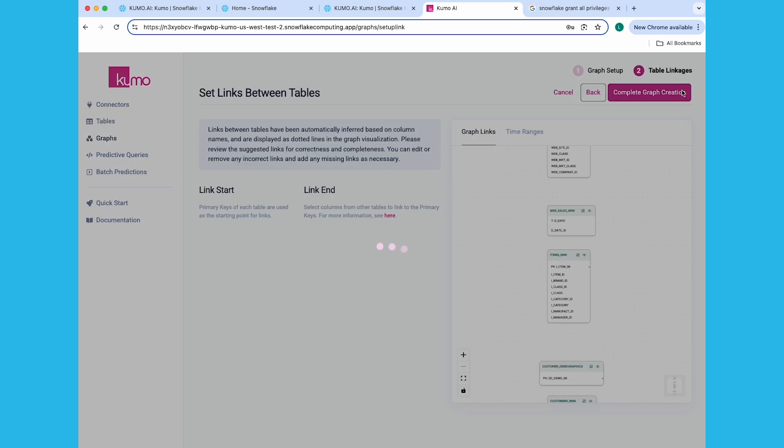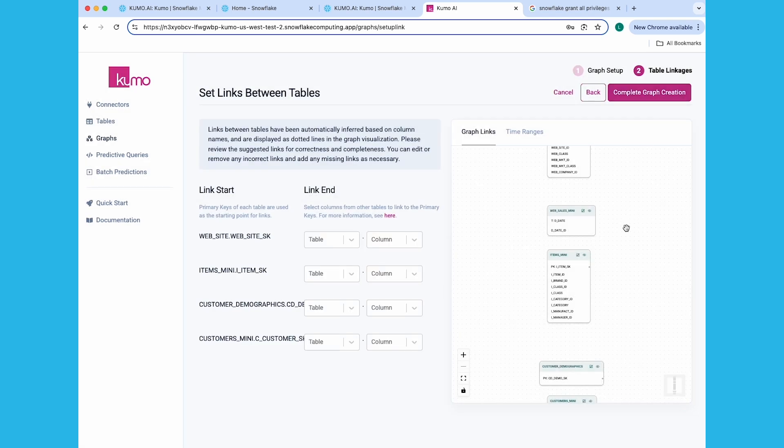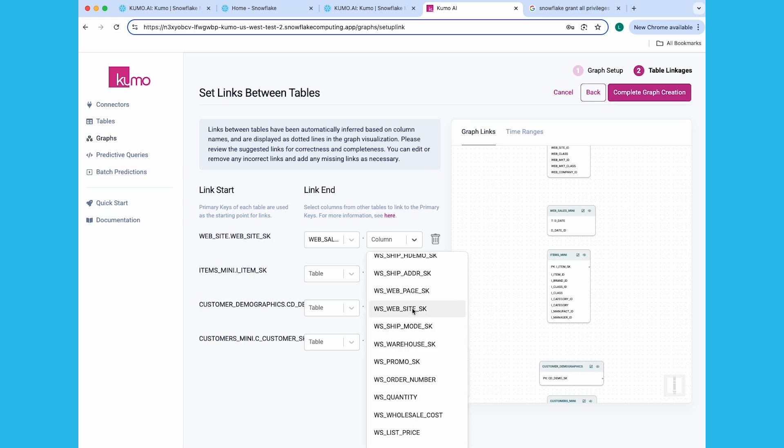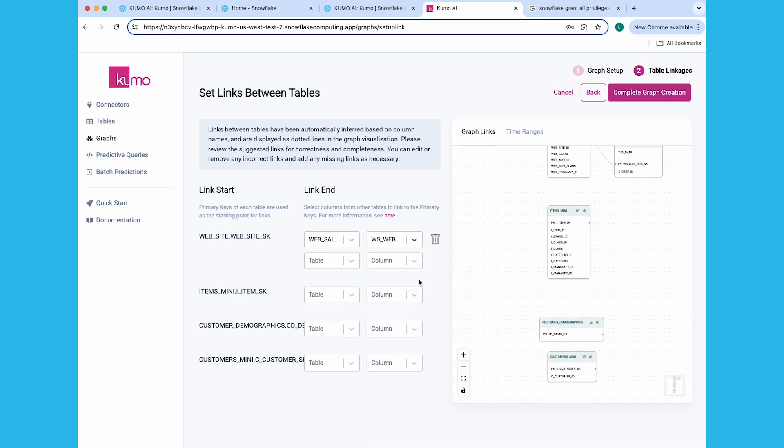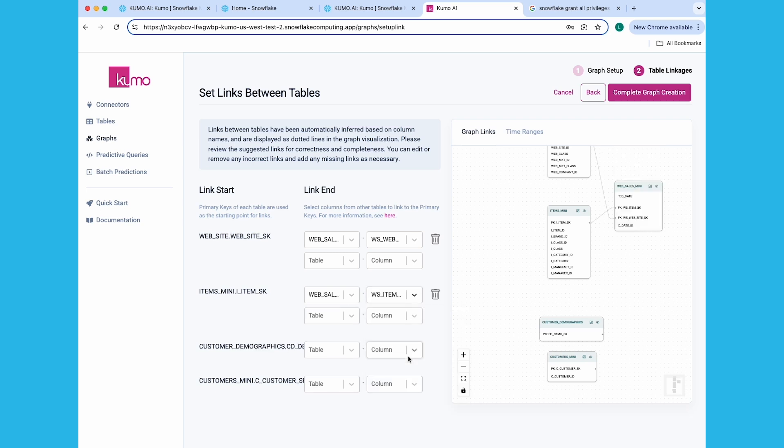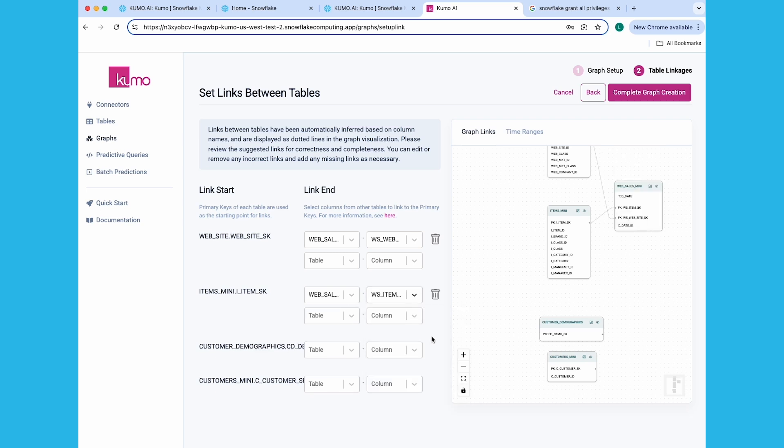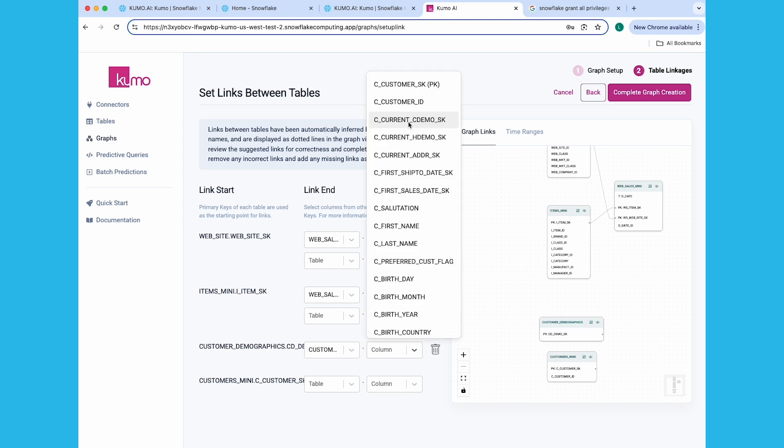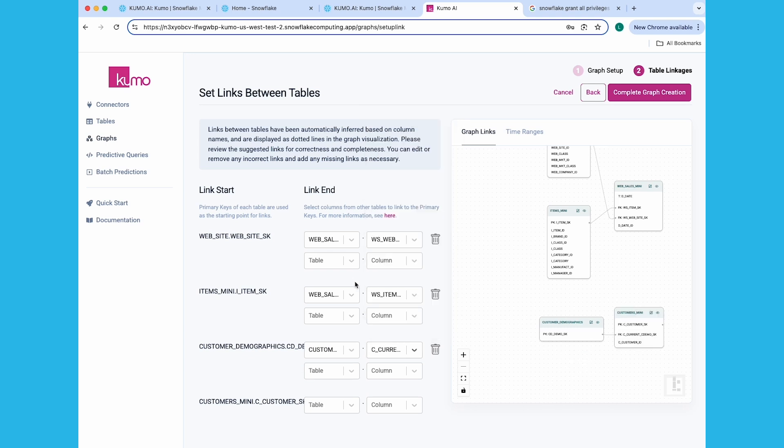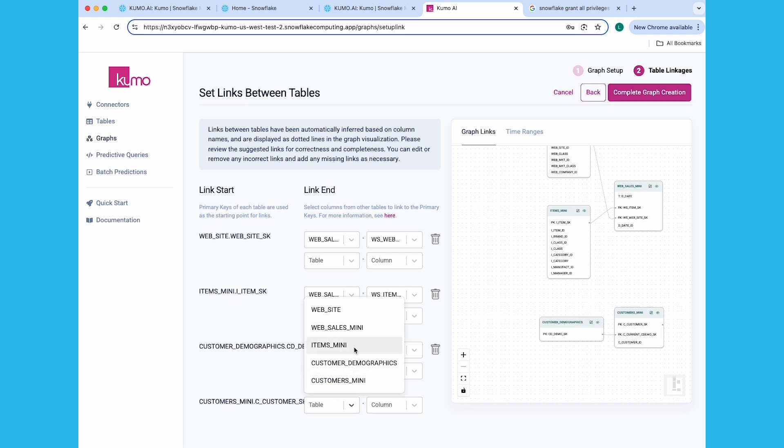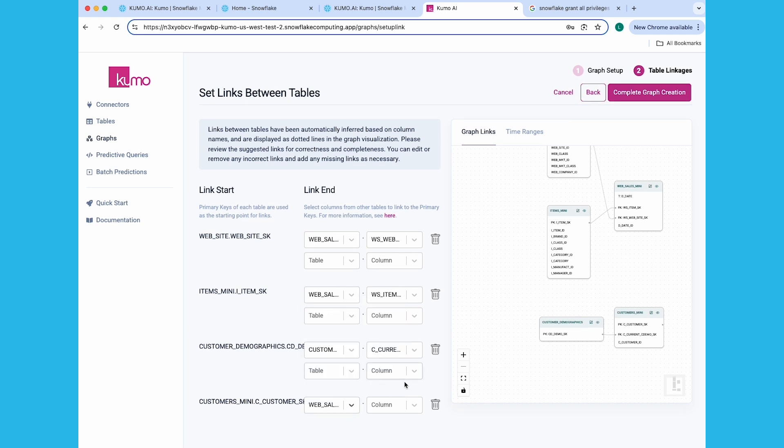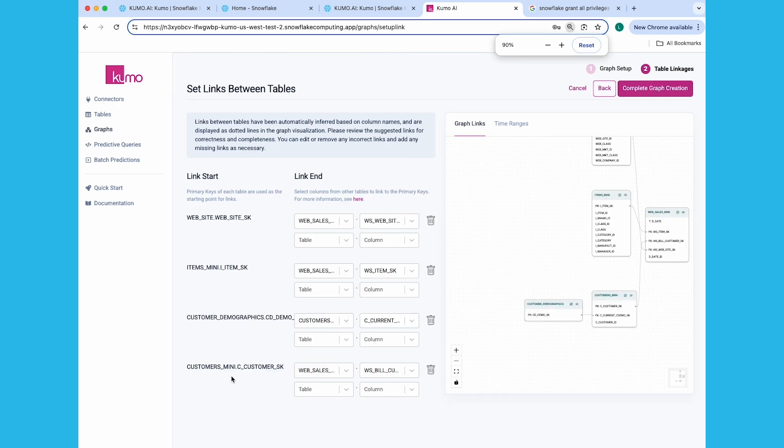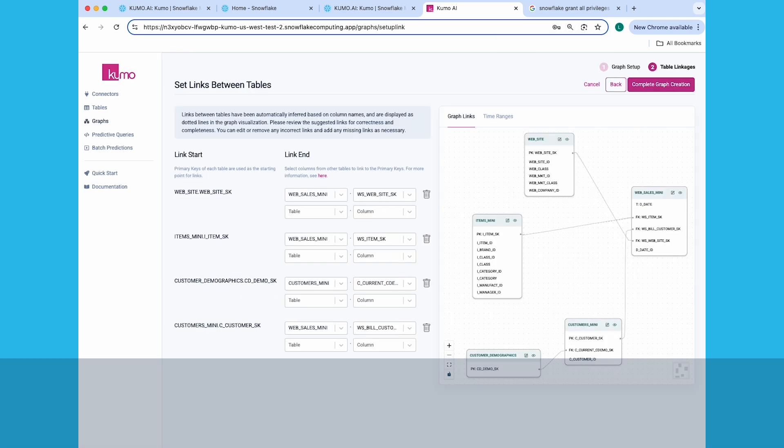On the Set Links Between Tables page, create the table linkages as follows. The Website SK column should link to the WS Website SK column. The I Item SK column should link to the WS Item SK column. The CD Demo SK column should link to the C Current CDemo SK column. And the C Customers SK column should link to the WS Bill Customers SK column. If everything looks okay, click on the Complete Graph Creation button to finish creating your graph.